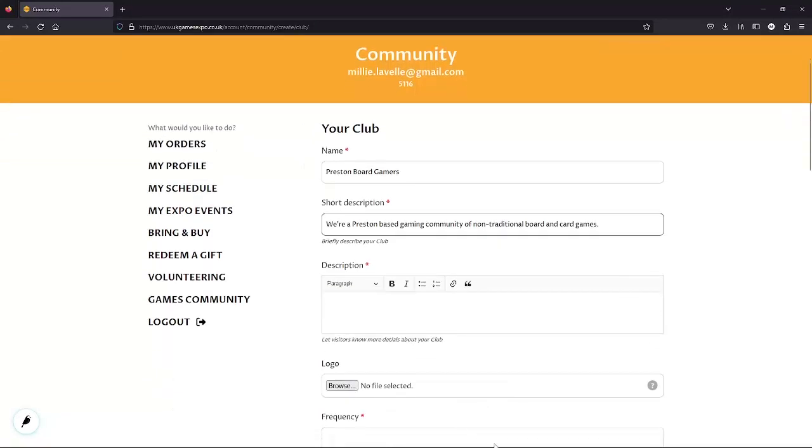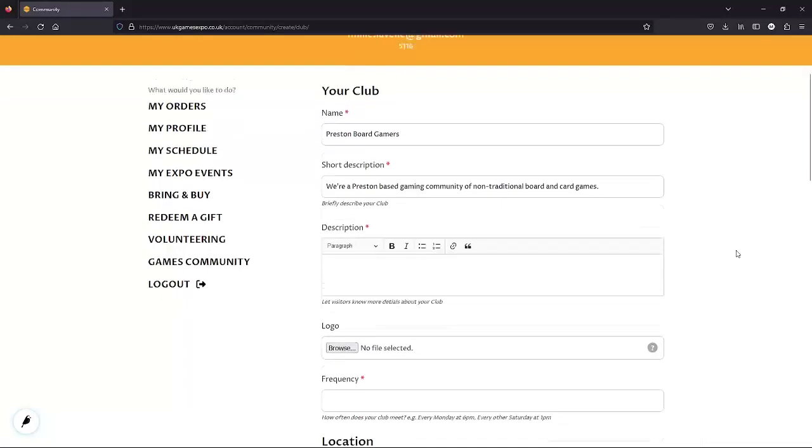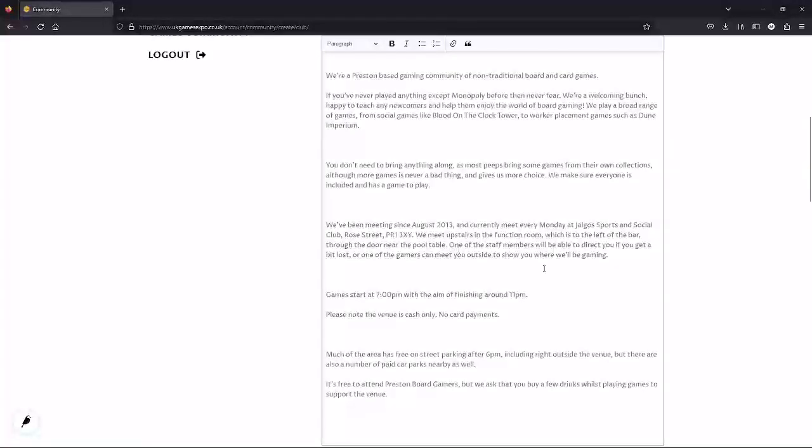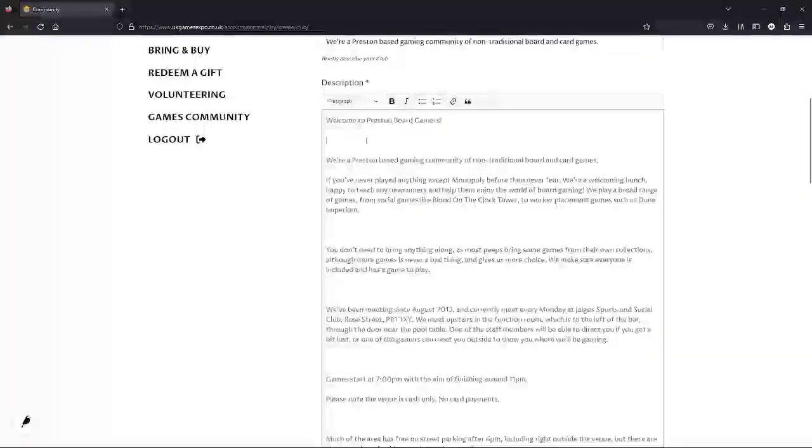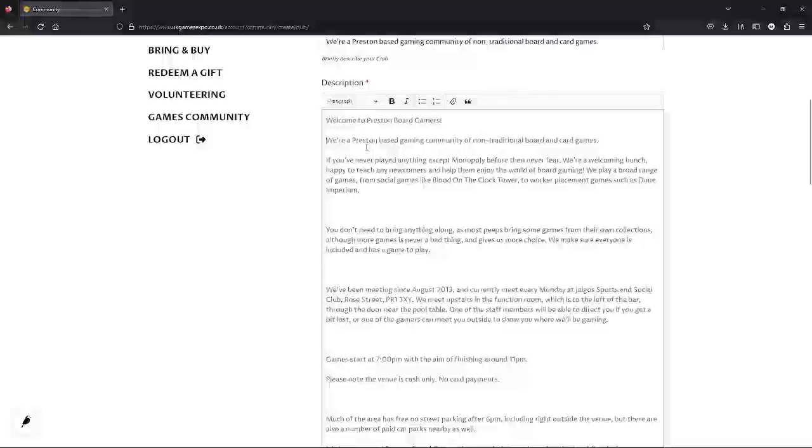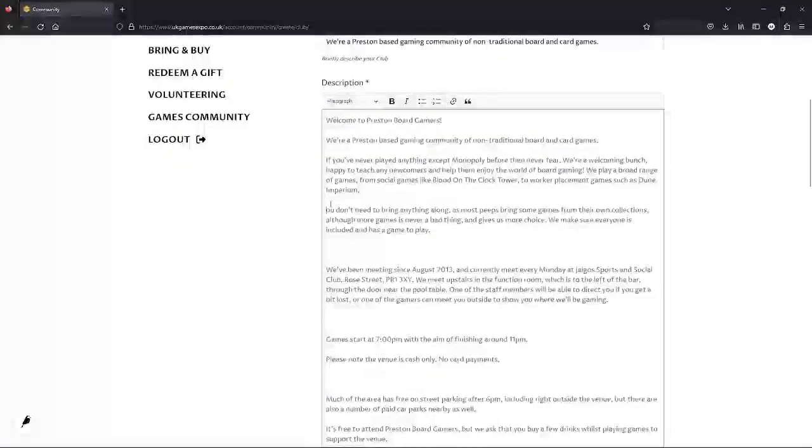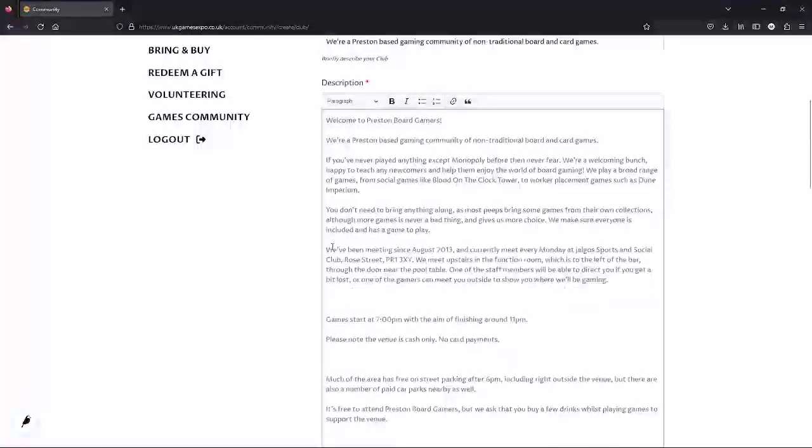This next section is where we can put all the information about our club for folks to find. We should include things like the type of games we play, and if we have subs or a membership. Is it free on our first visit? Do people have to bring their own games, or do you have ones that people can borrow?